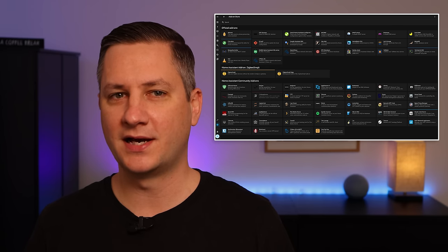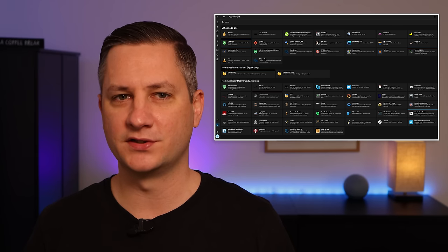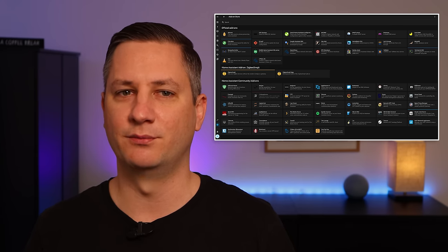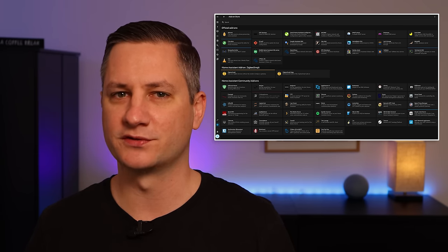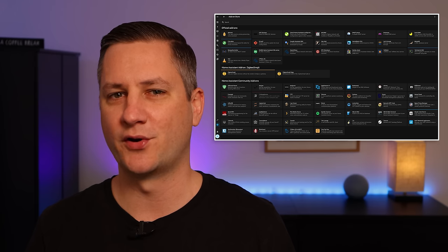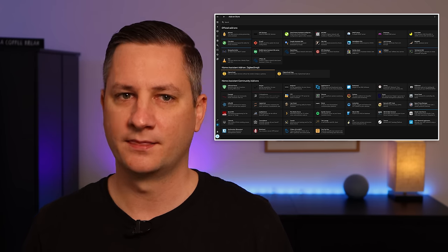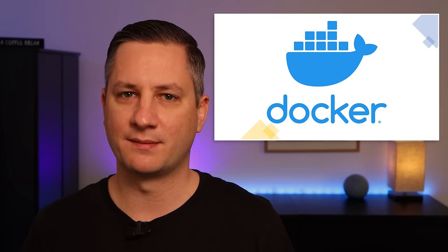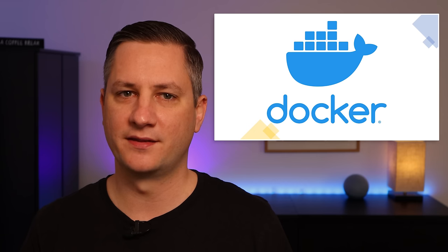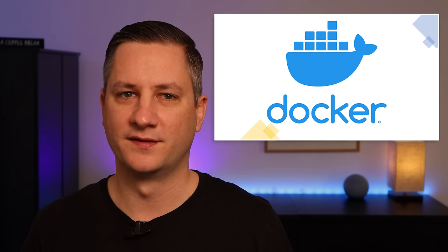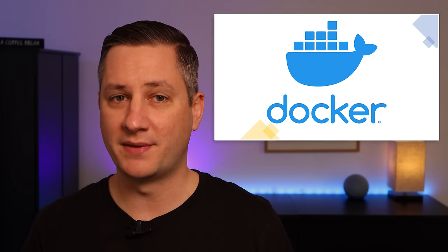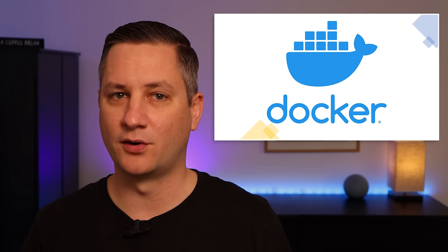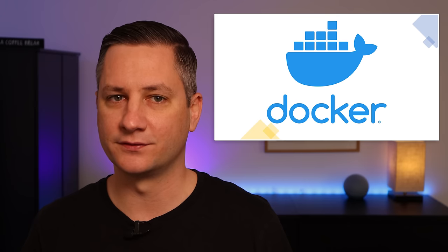In fact, relying solely on the services that are available through add-ons limits what you can do in your smart home or on your home network. There are thousands of applications out there that run on Docker that do all sorts of cool things, many more than there are Home Assistant add-ons.